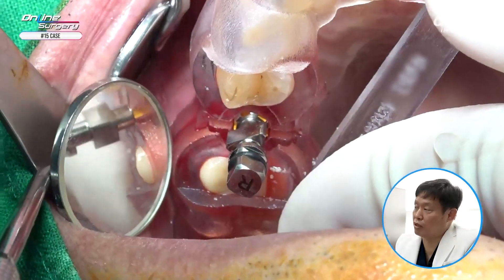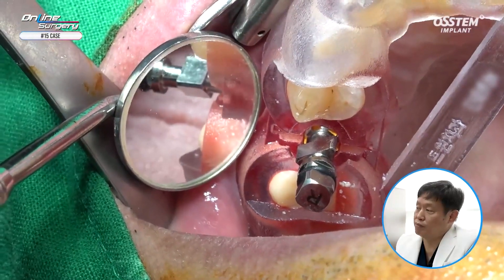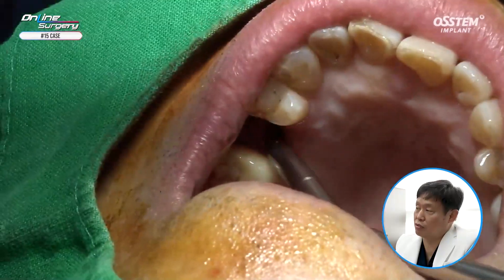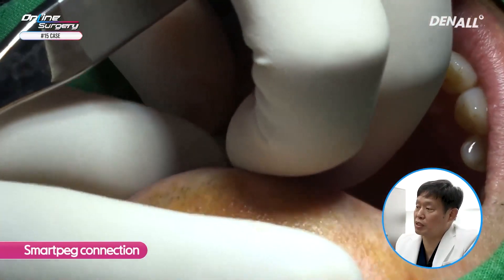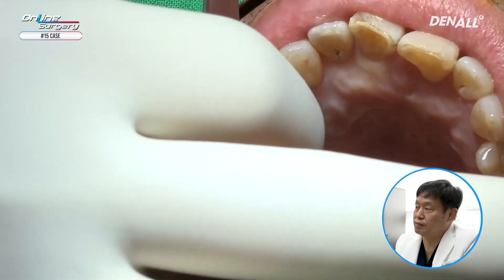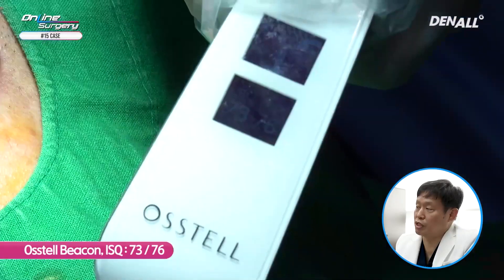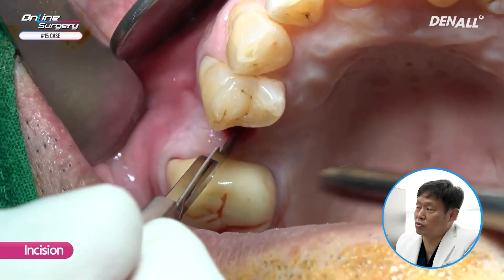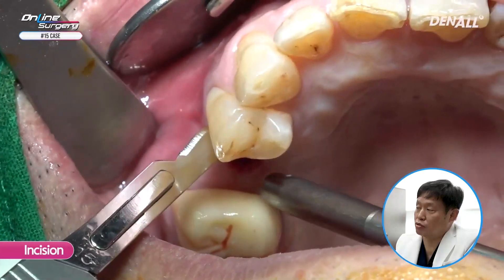Primary stability is over 30 Ncm. I'm checking the final position and the depth control is done. This is how the surgery was completed. Using SmartPeg, I checked the ISQ value — it was 73 and 76. Because after drilling it was quite favorable, in order to do additional bone graft, I made a minor incision on the buccal side.